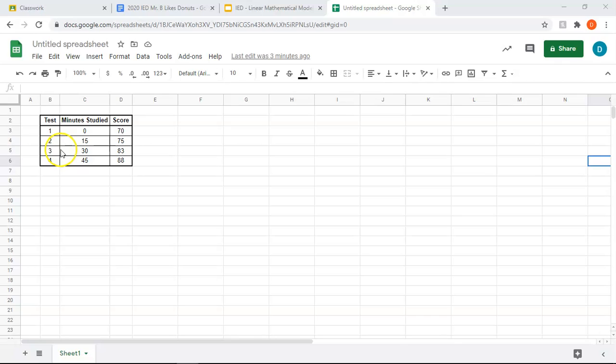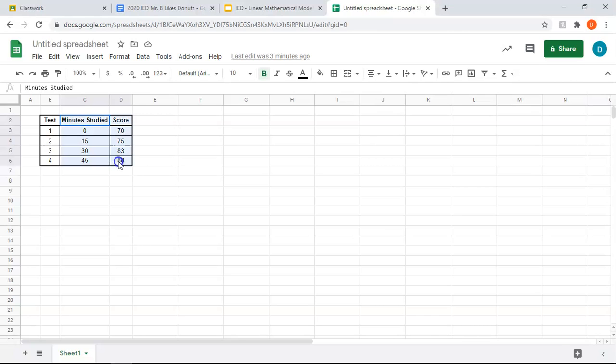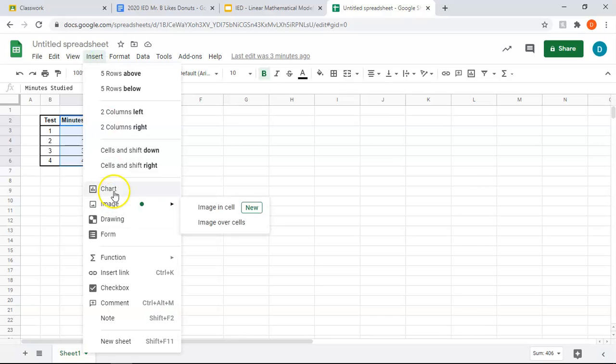So we're going to ignore column B because the number of tests has no mathematical significance, it's just a way of labeling it. So we have our minutes studied and our score. We're going to first put this on a scatter plot. We're going to highlight the relevant information, including the title. It does help to have that here because it'll automatically label it for you.